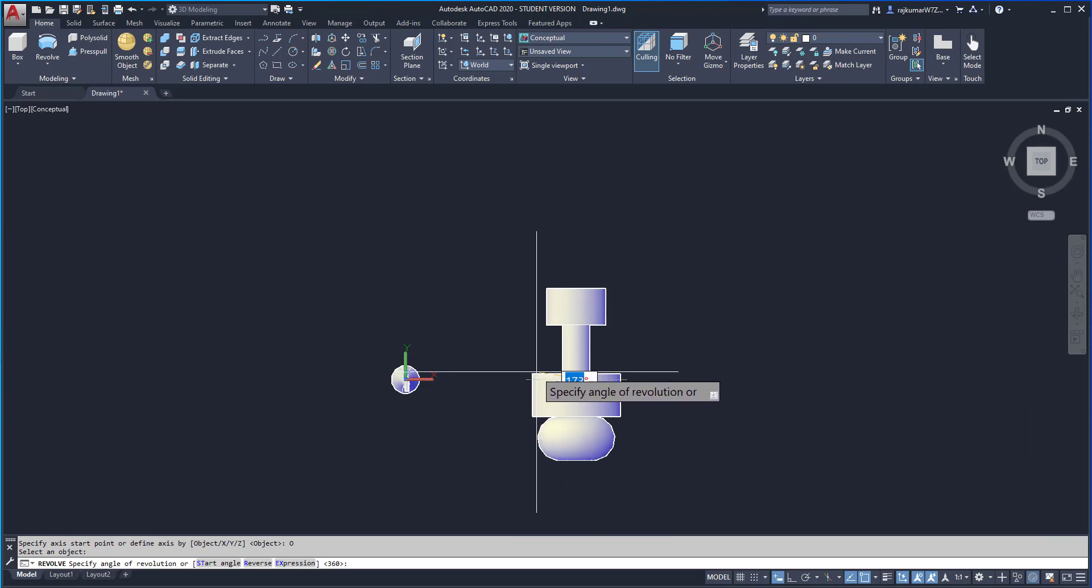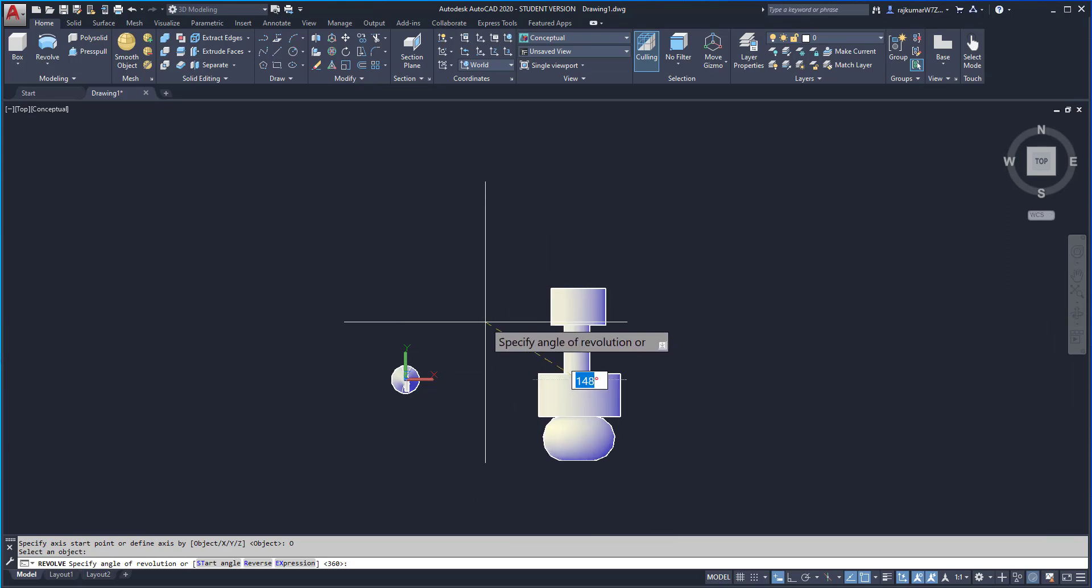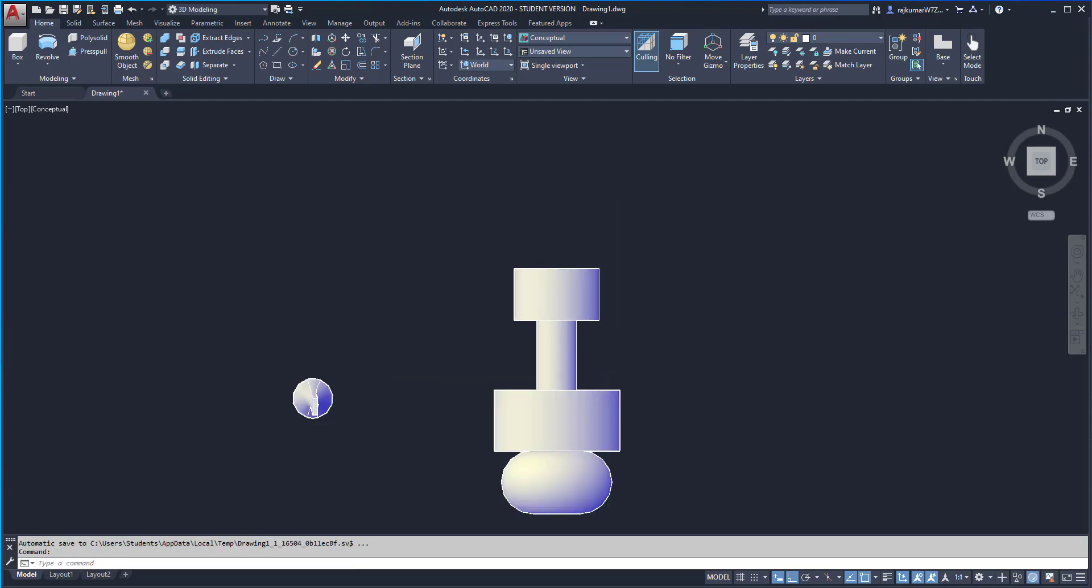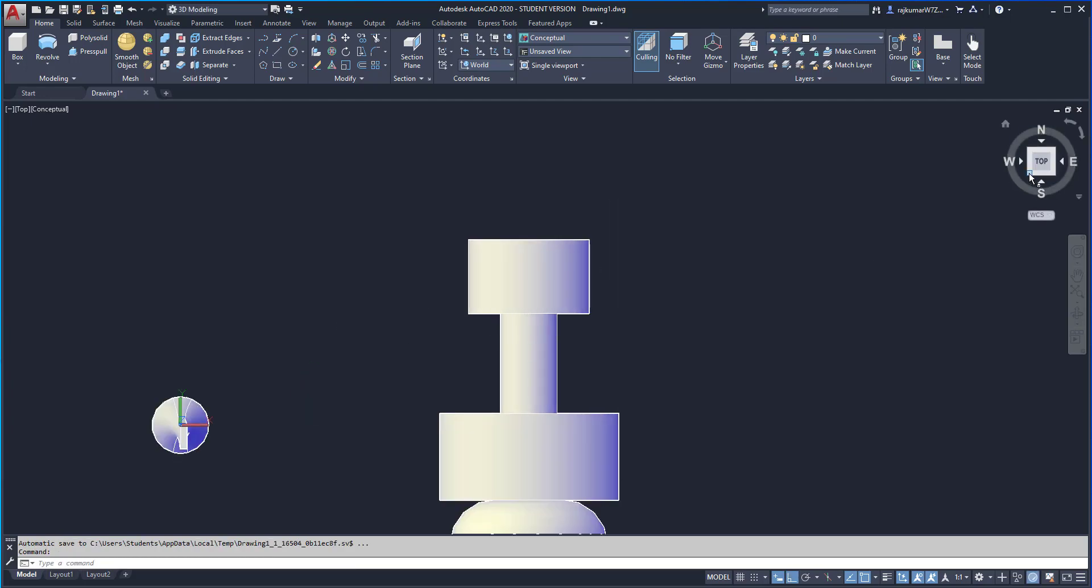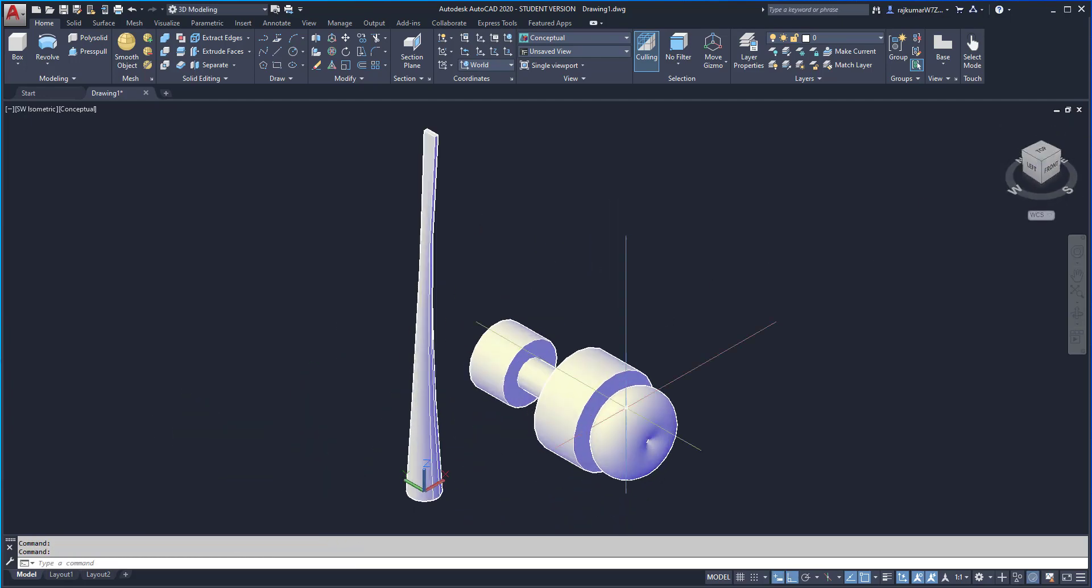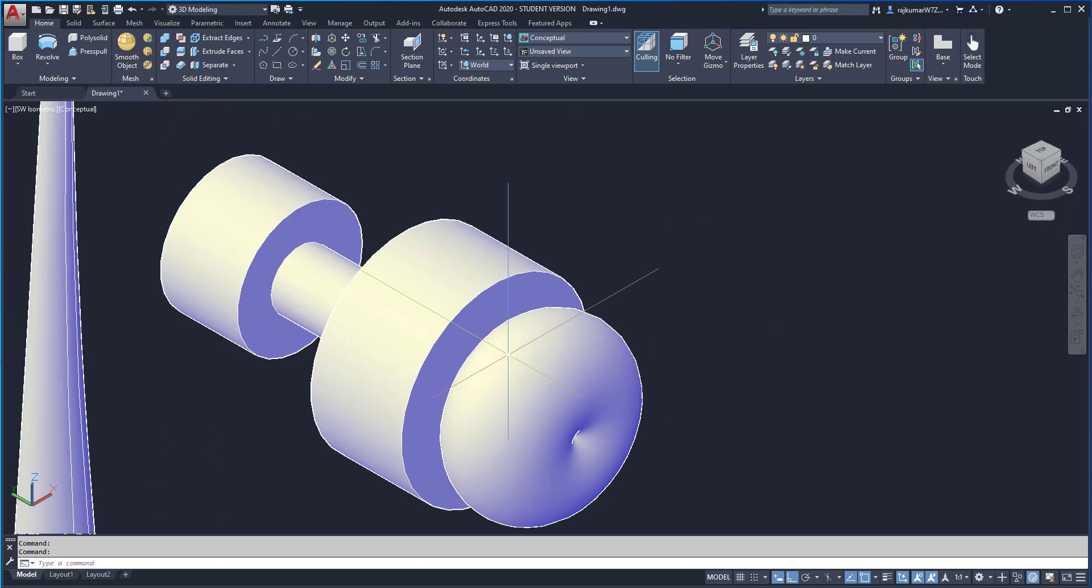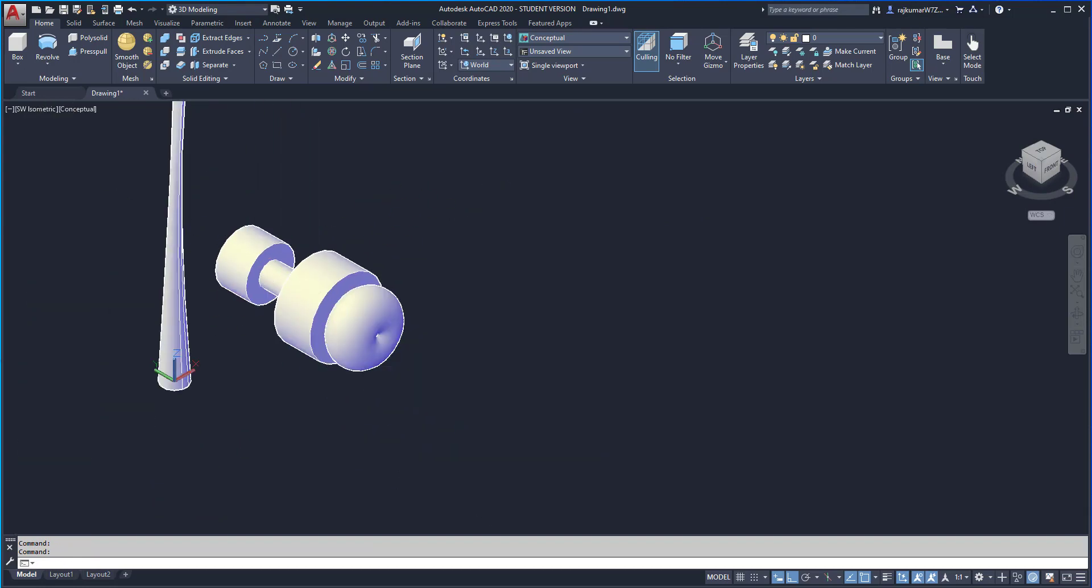Here, this is the Revolve command. I can change the degree. In this case, I am going to give it as 360. Enter. Here you can see the difference. Revolve command to easily make objects like this.